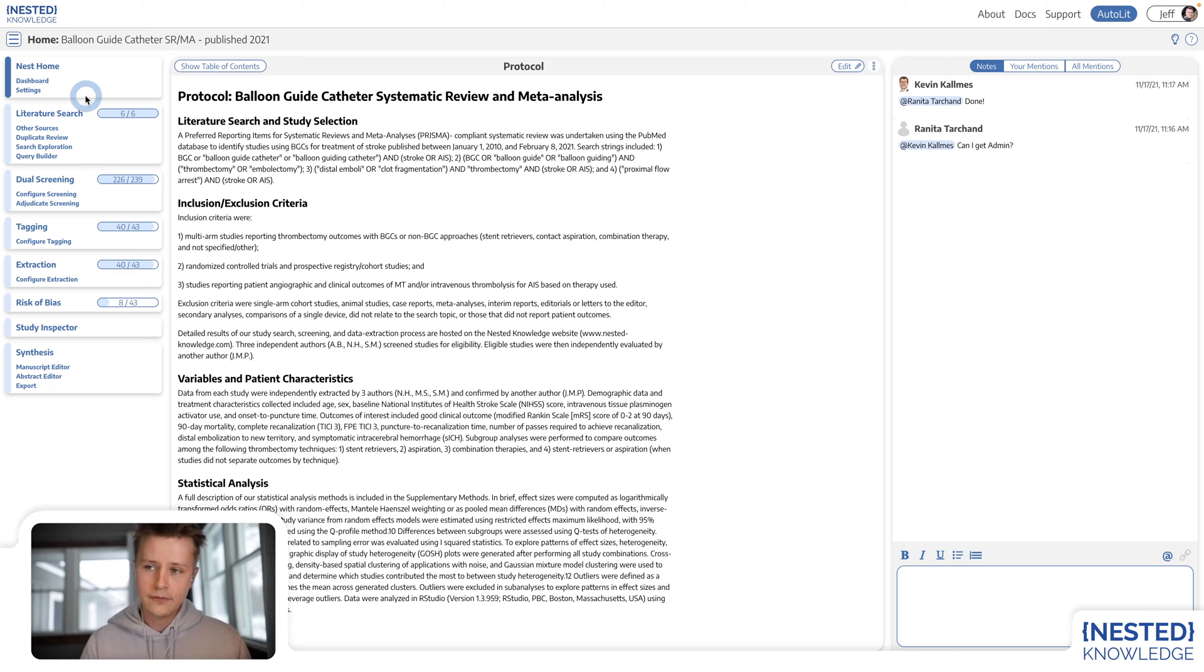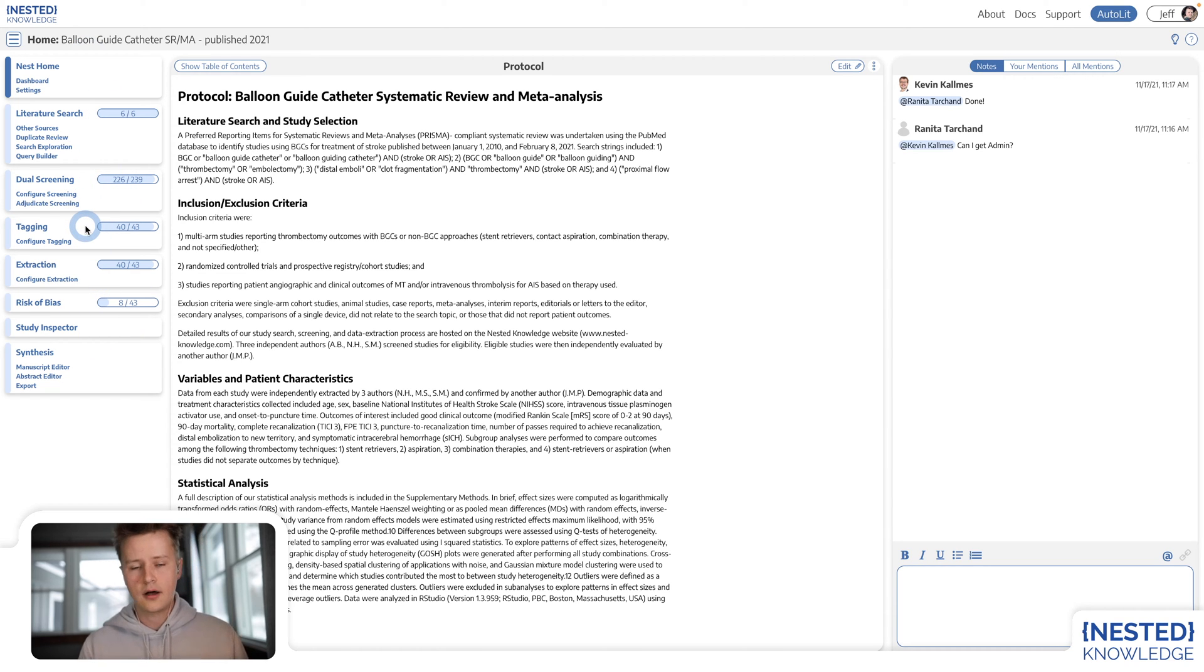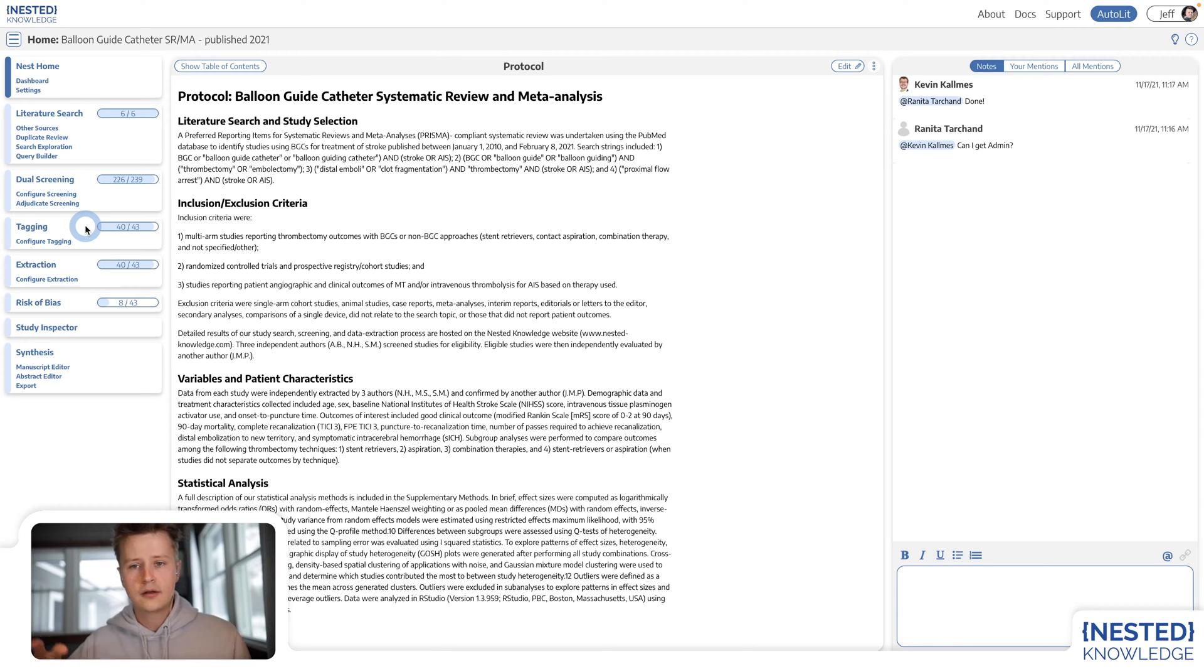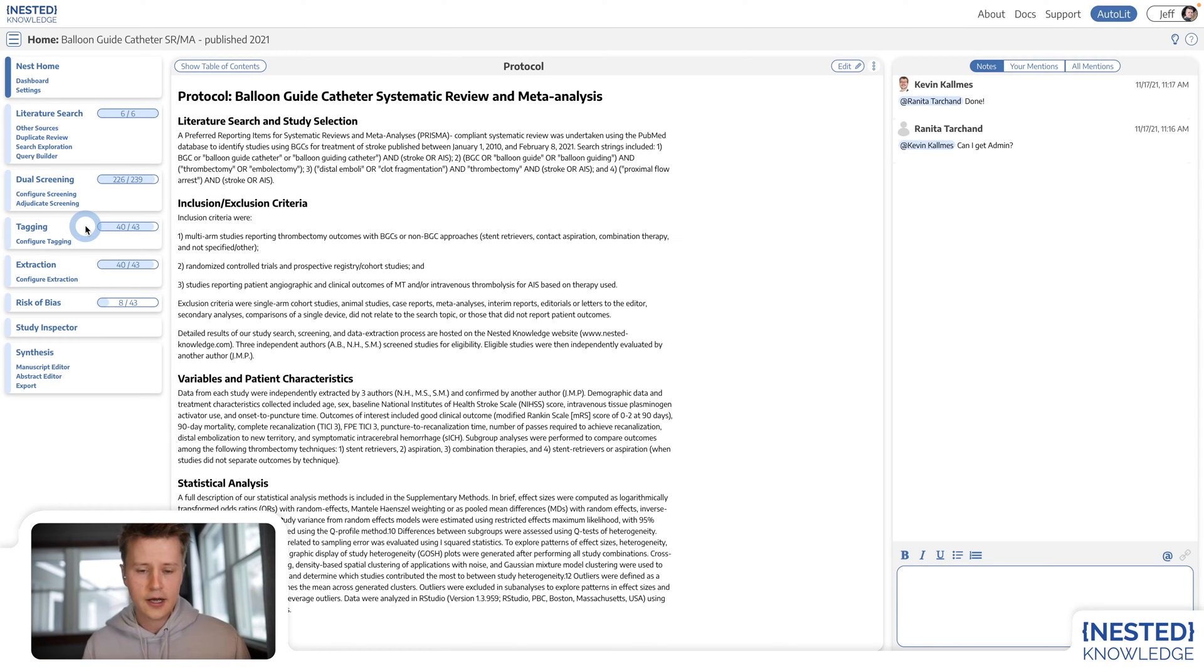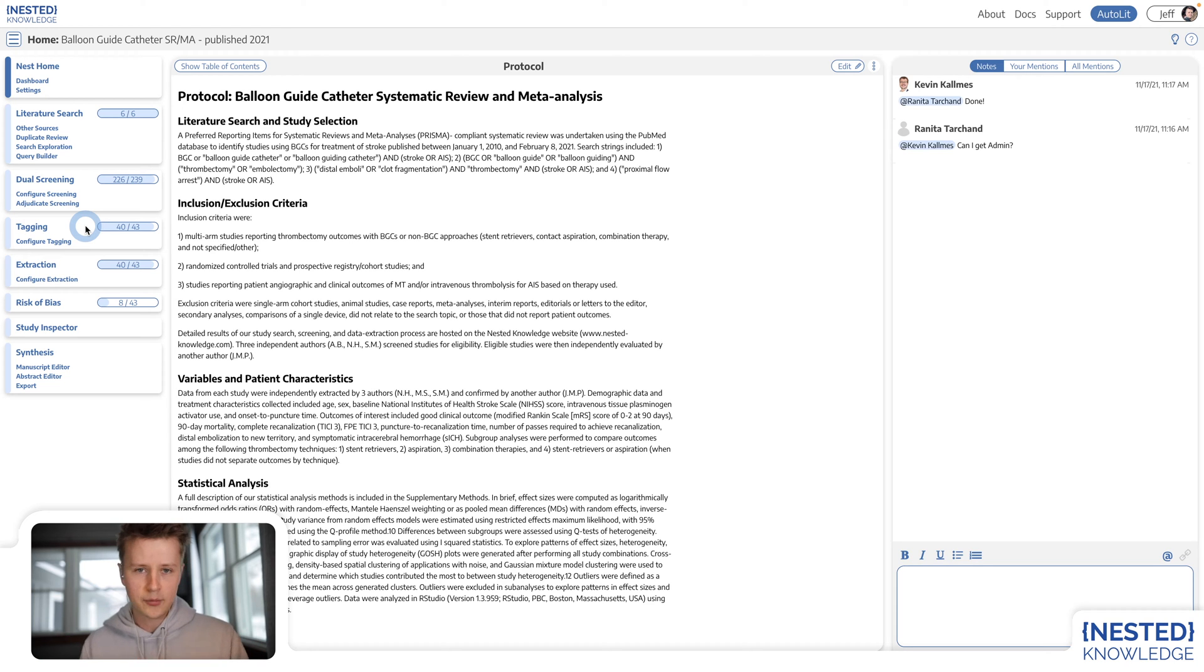Every change that's made within the Autolit side is reflected immediately in the Synthesis side. So you can think of it very simply as input and output. Let me show you Autolit first.